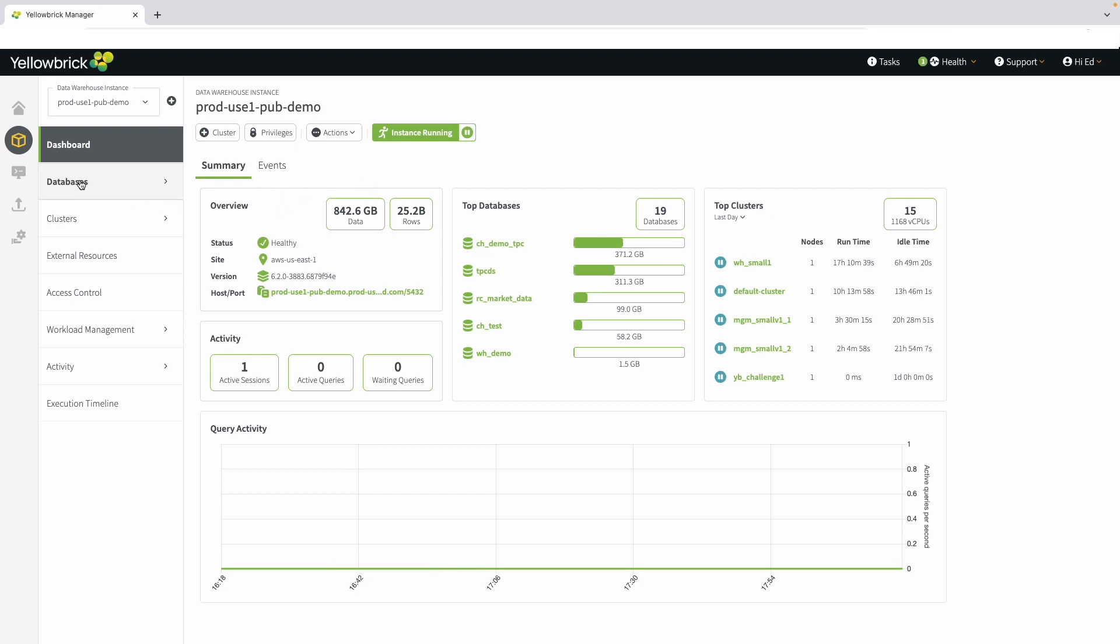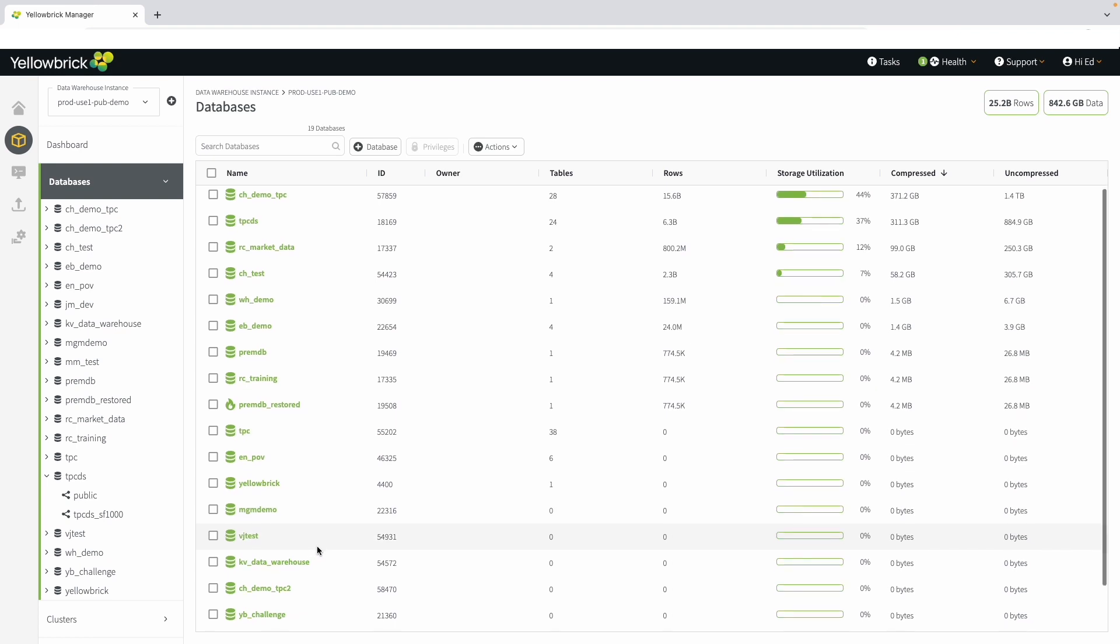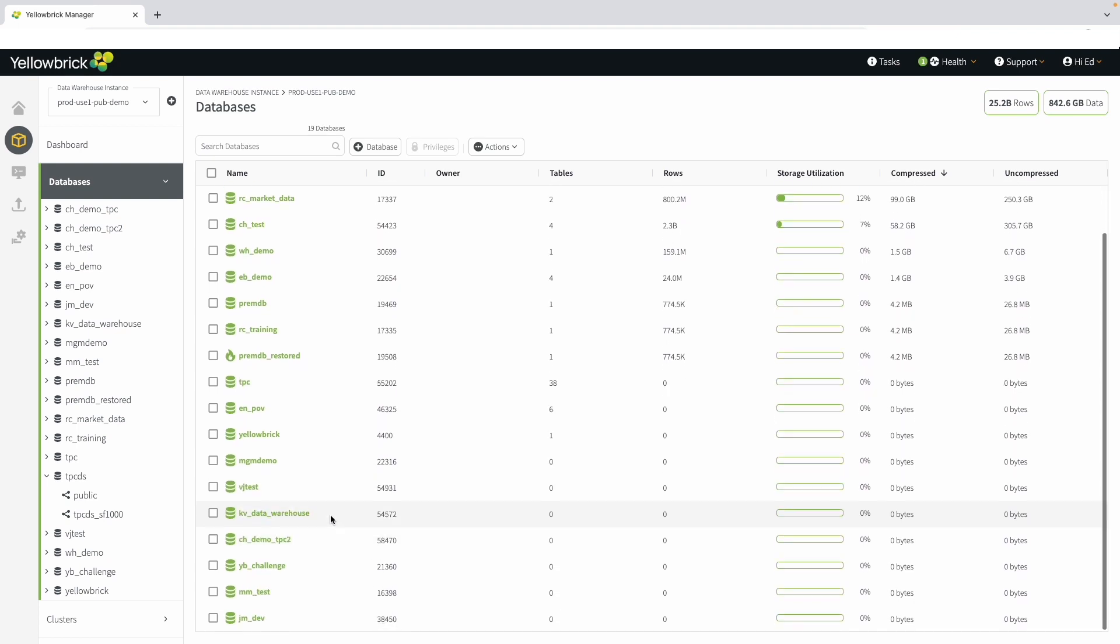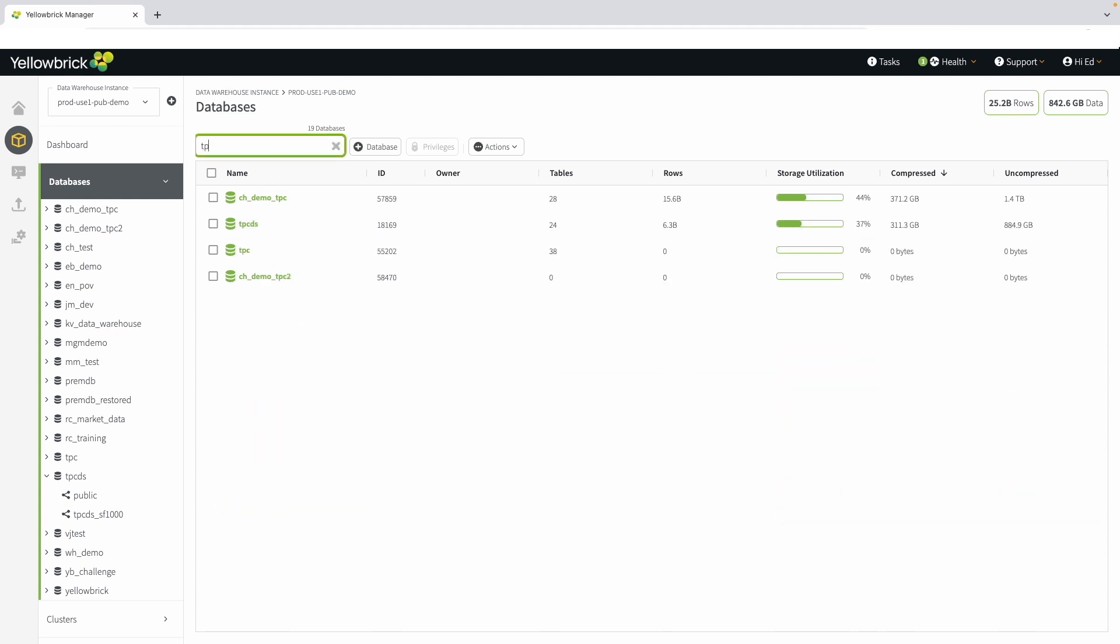Let's explore the databases section. Here, you'll see all of the databases running in the environment. We support multiple databases. We are showing 19 databases here. If you want to quickly find which database you're looking for, you can search for it. In this example, we search for TPC, and that finds the TPC-DS dataset.